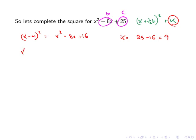Hence x squared minus 8x plus 25 can be expressed as x minus 4, all squared, plus 9.